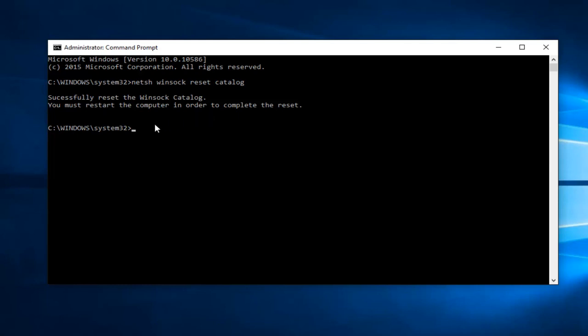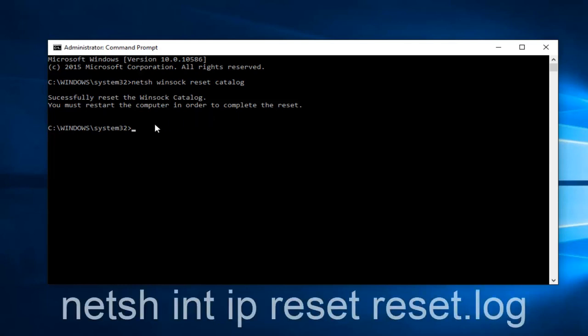Before we restart, you want to type in netsh (N-E-T-S-H), space, int (I-N-T), another space, ip (I-P), space, reset.